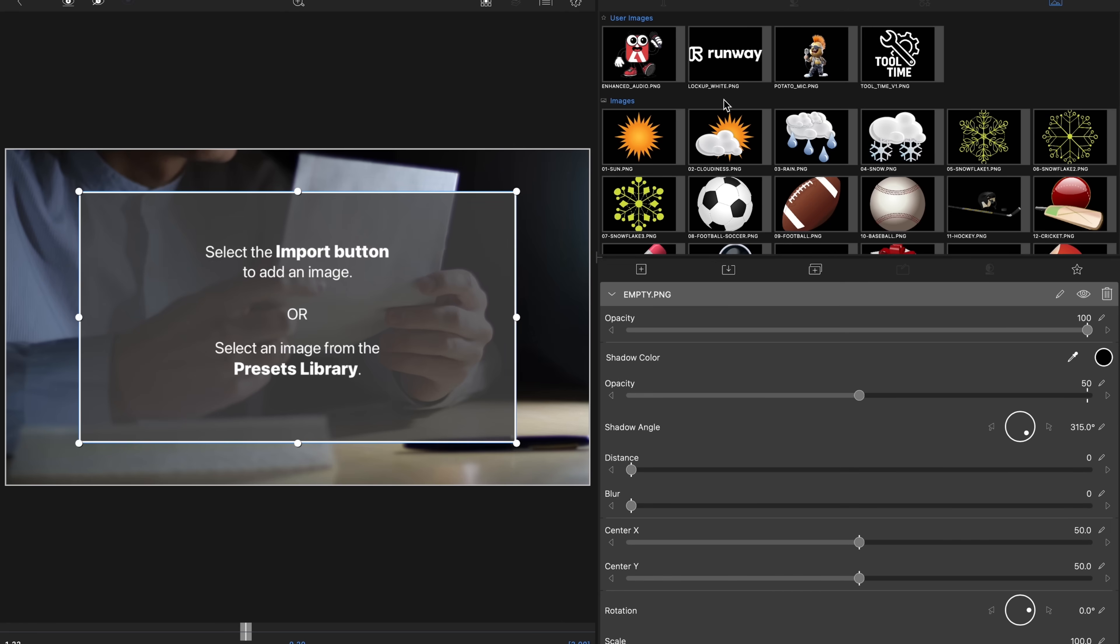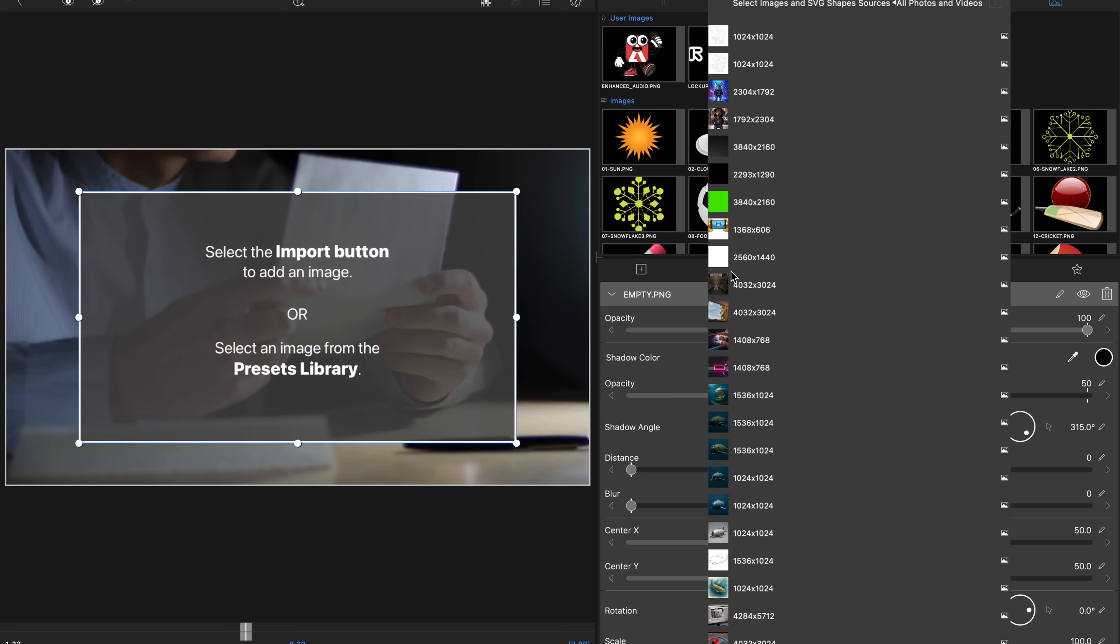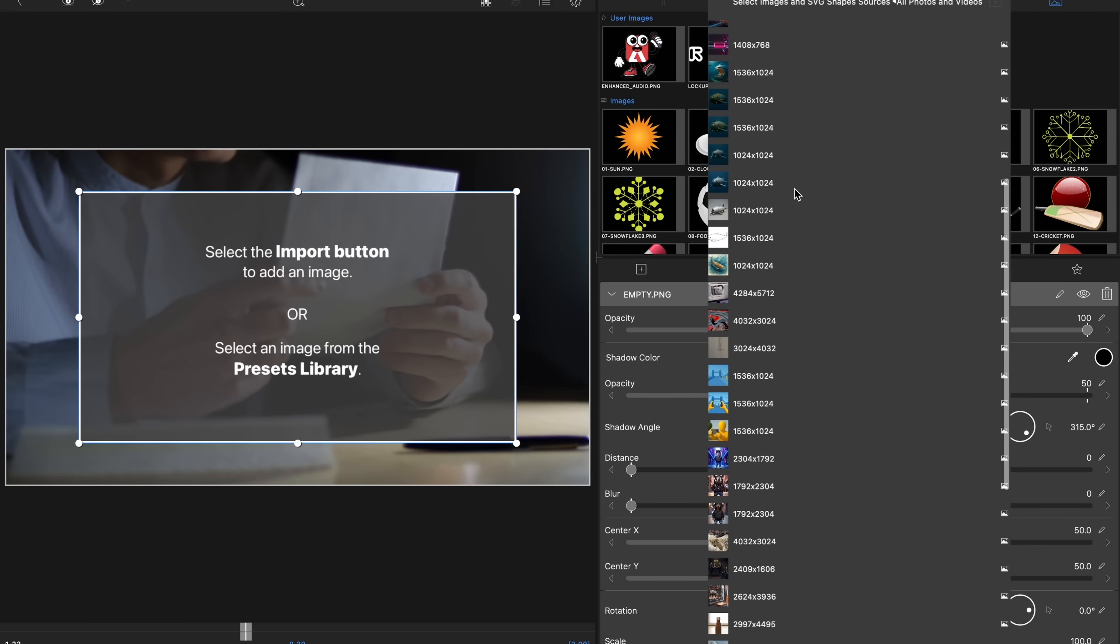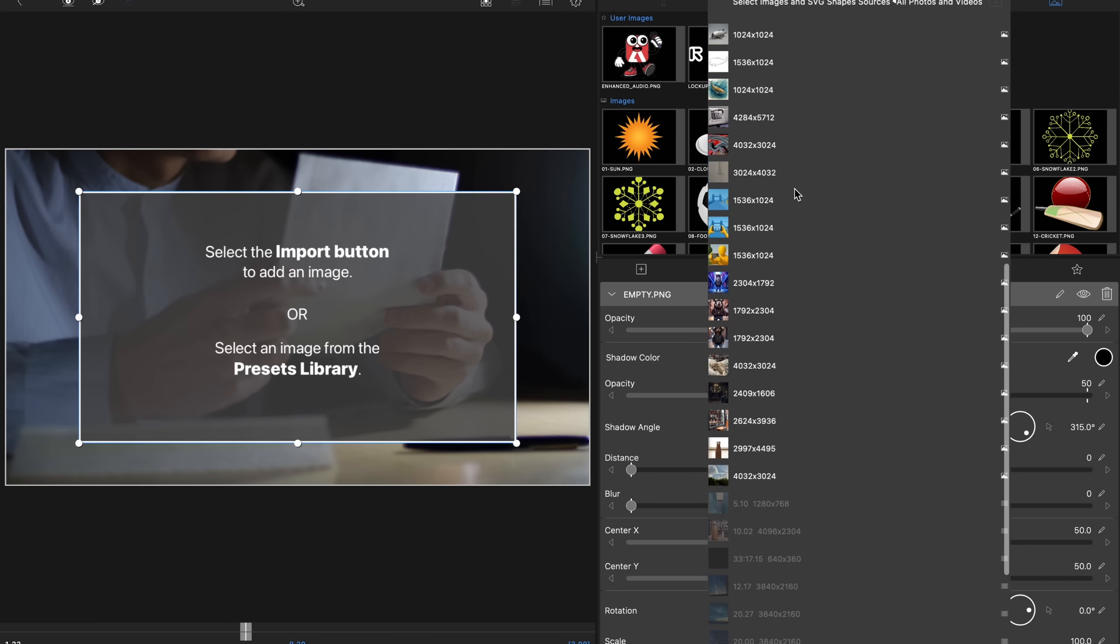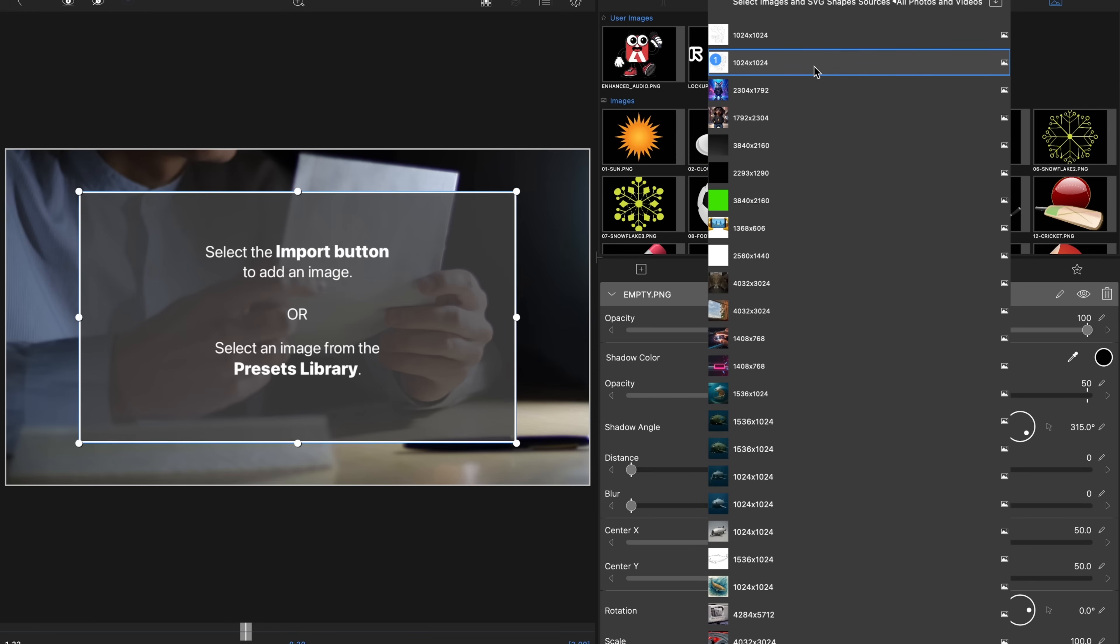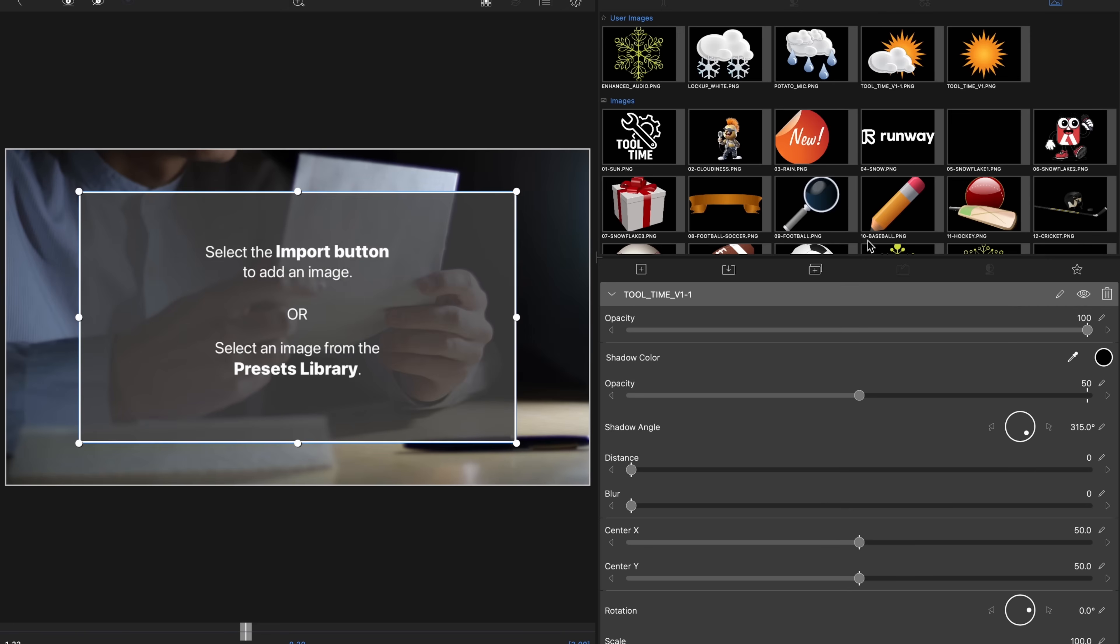You can either select from user images or bring an image in from your preset library. Just for argument's sake, I will show you how to do the importing. That's to tap on this button here and then if we go down to, let's see, this image here and add it in.